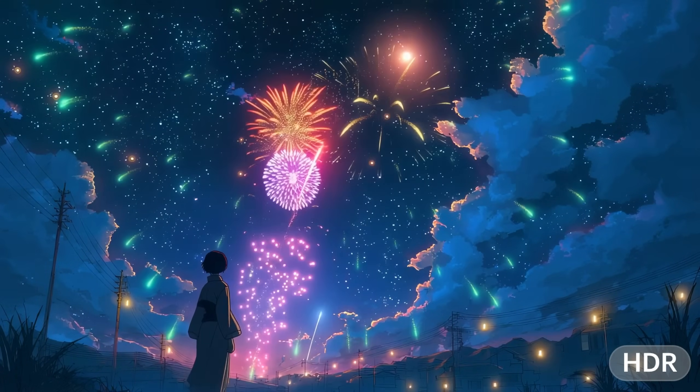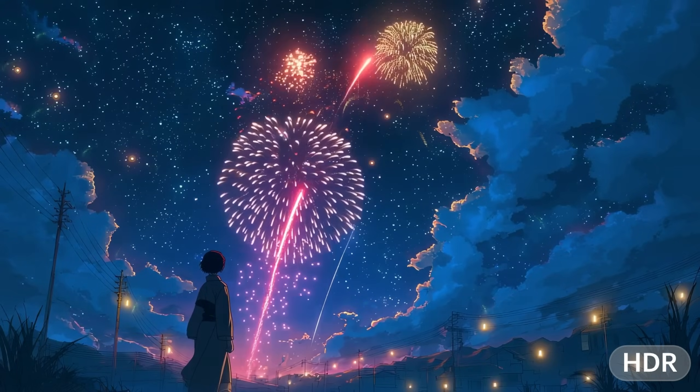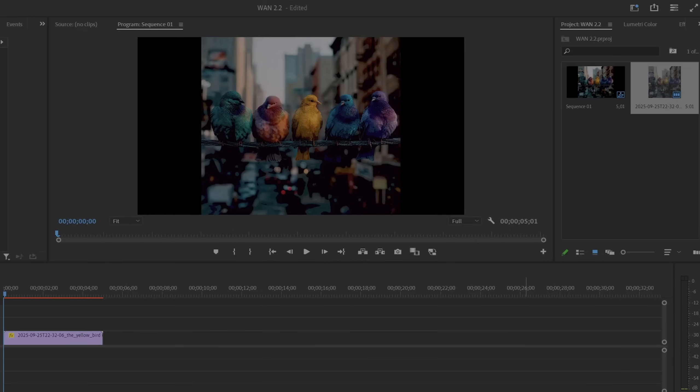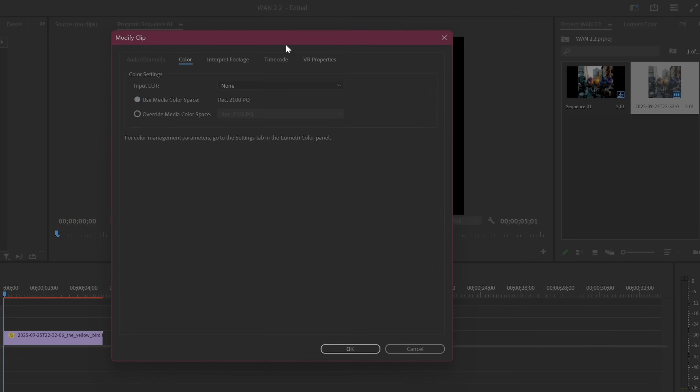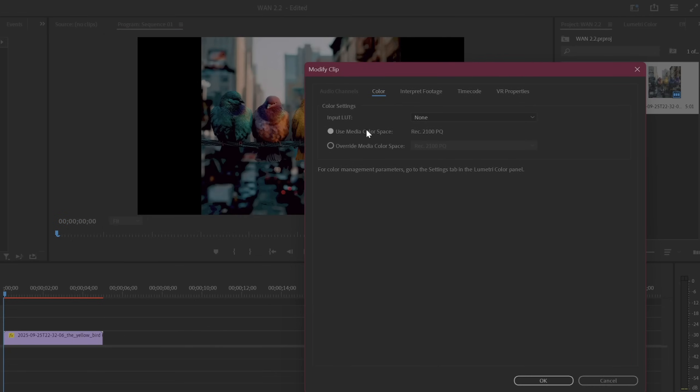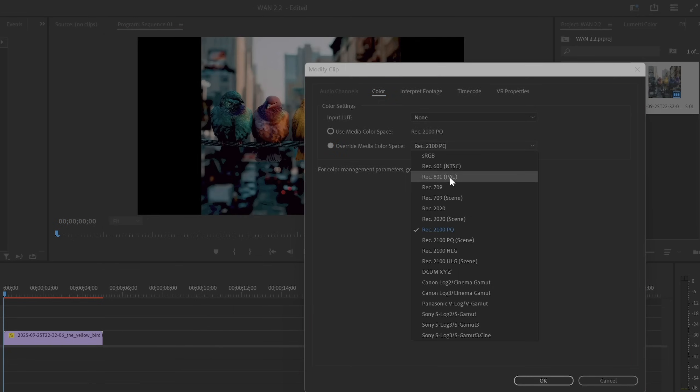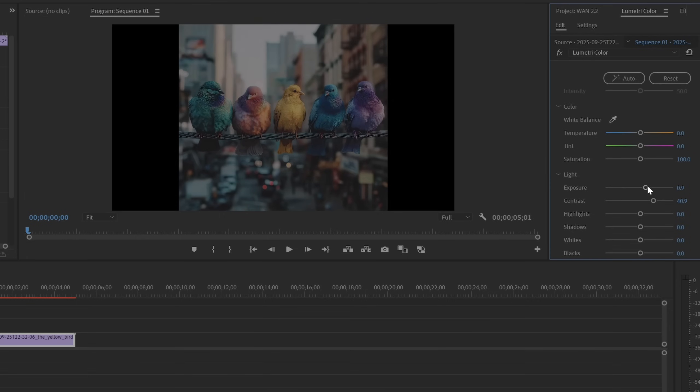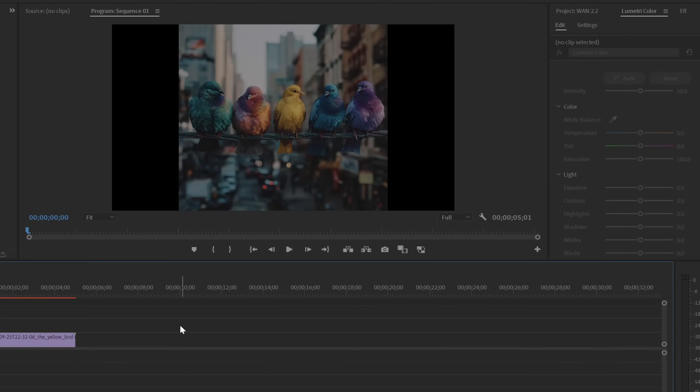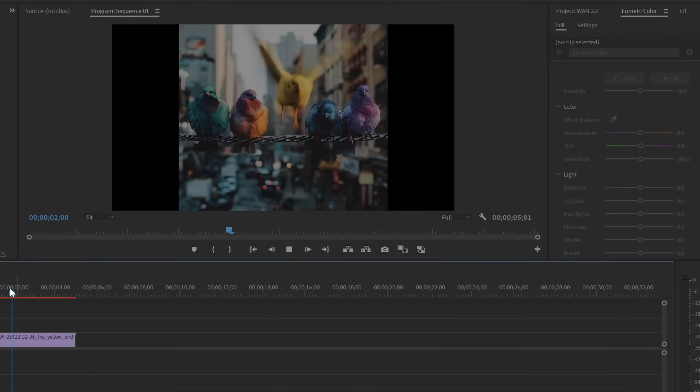There is also a new HDR capability which is able to transform standard footage into 10, 12, and 16-bit high dynamic range. Again I tested this on my bird shot and it was really easy to work with in Premiere. I just had to right click on the footage and go to modify and then color and then click on override media color space and switch over to rec 2020.